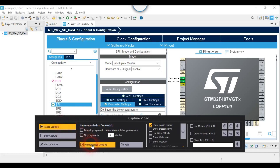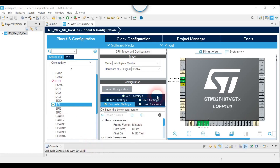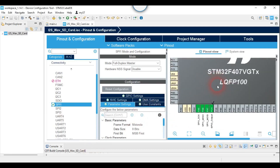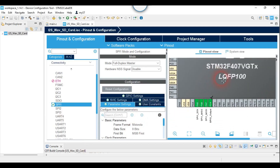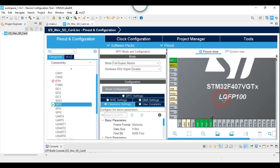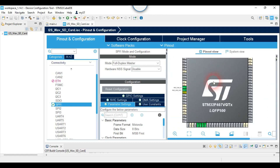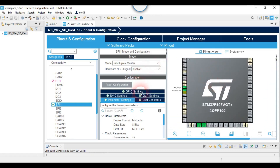Hello everyone. I will show you how to play a WAV file from an SD card using I2S and DMA. I will not show any SD card configuration, because you can find many tutorials about SD card and FATFS. I will only focus on I2S.